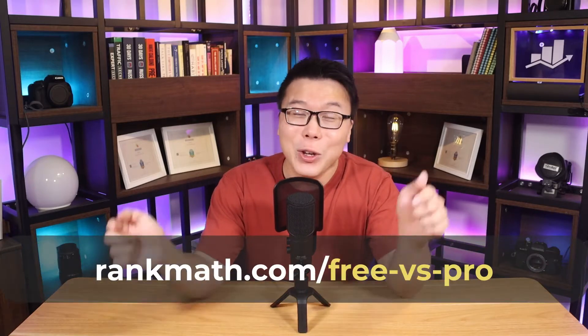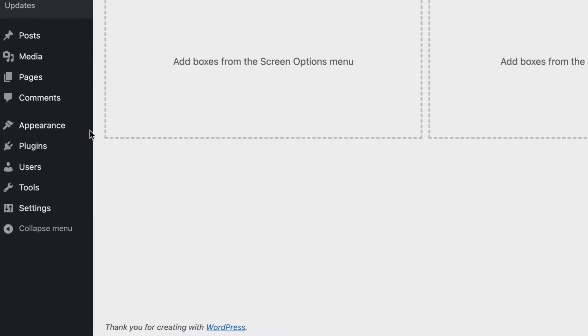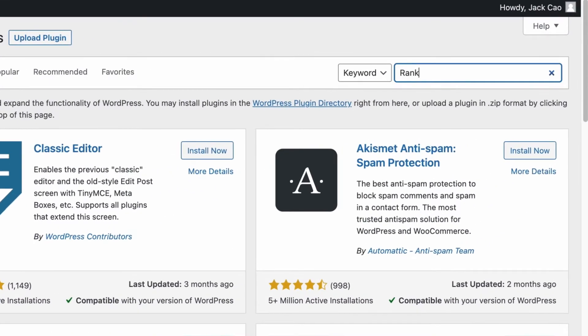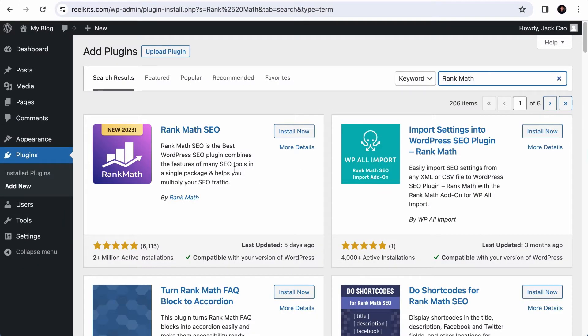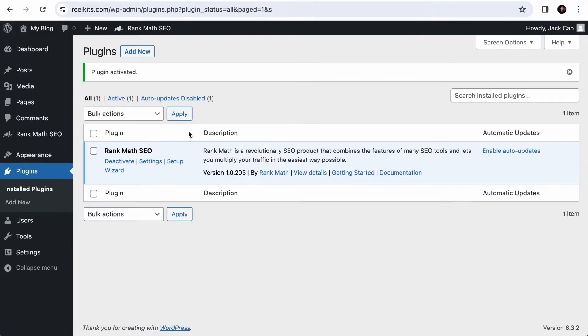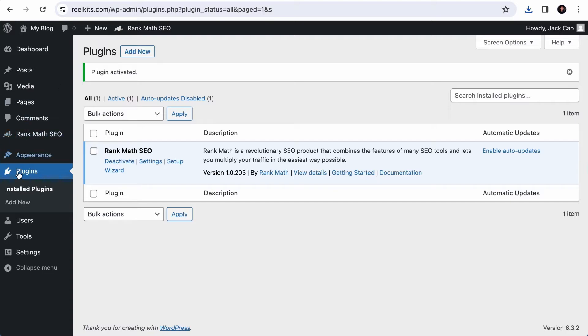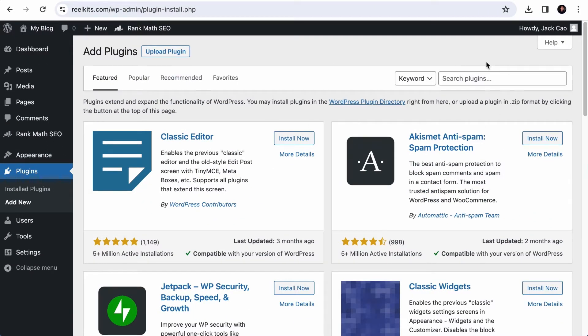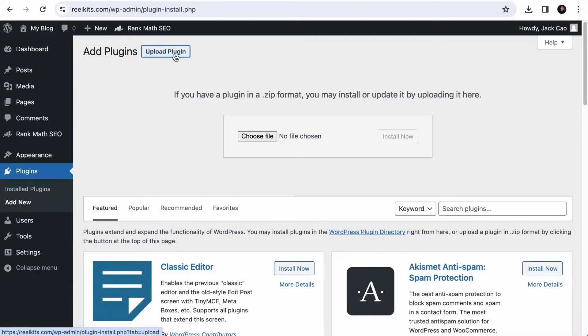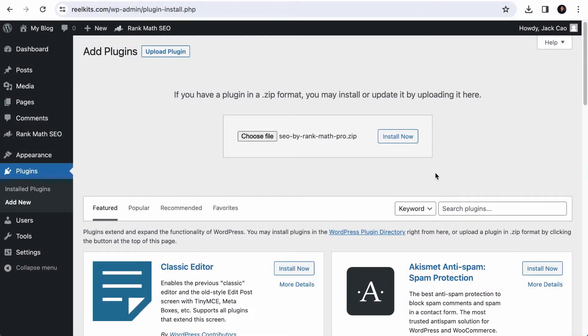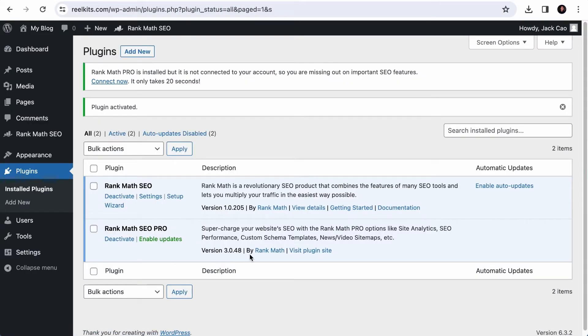Installing Rank Math on your site is easier than you think. The free version is all you need to use Content AI. You don't need the pro version. To install the free version of Rank Math, you need to log into your WordPress backend. Once you have done that, hover over Plugins and click on Add New. On the search bar, search for Rank Math and here's the plugin. Click on Install Now and activate. And now Rank Math is installed on your site. If you want to install Rank Math Pro, visit your account and download the plugin file to your computer. Then on the Plugins tab, click on Add New, click on Upload Plugin, and select the file you have just downloaded, and click on Install Now. Following that, activate the plugin. And now Rank Math Pro is installed on your site.